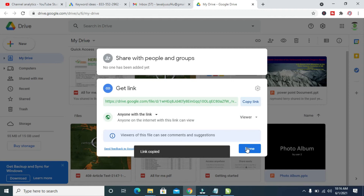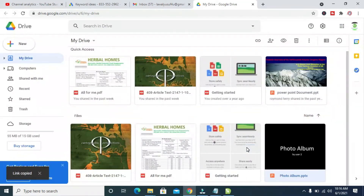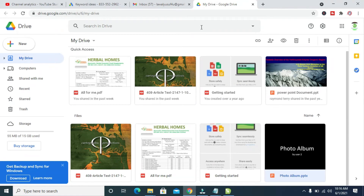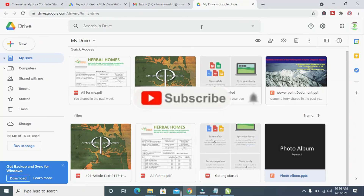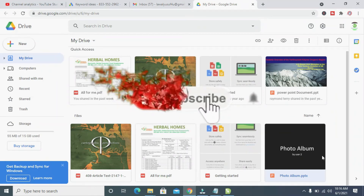Click on Done. When you are done copying the link, you can then send the link to anyone — you can send it on Gmail, on WhatsApp, on Facebook, on Instagram — just send it anywhere you want to send it.